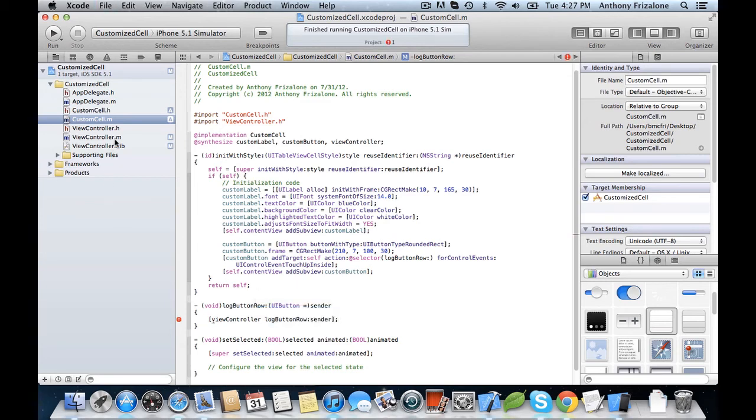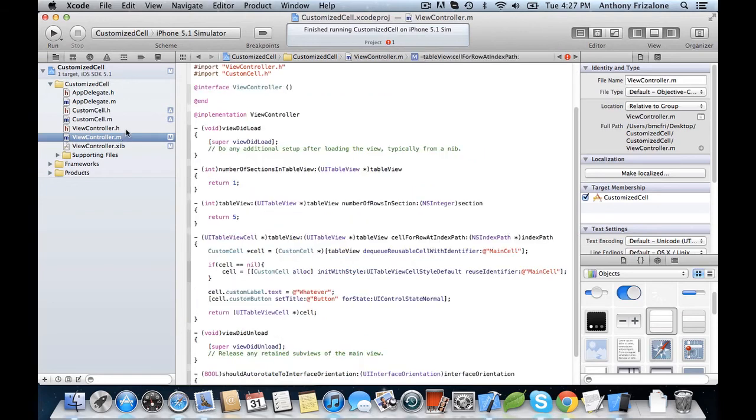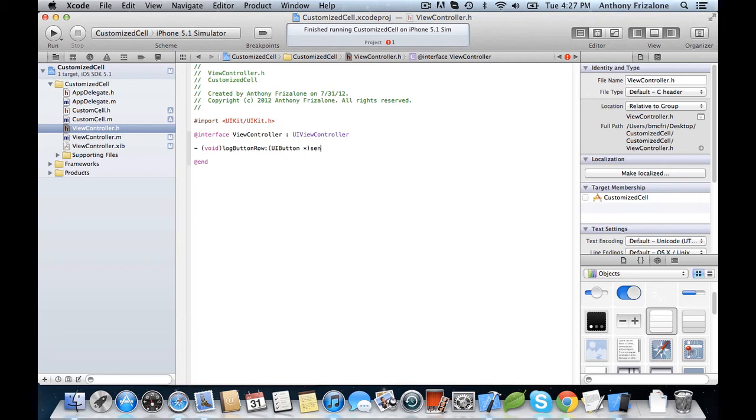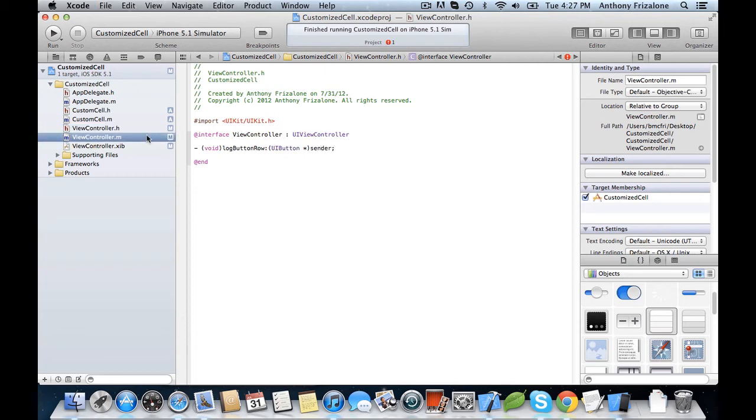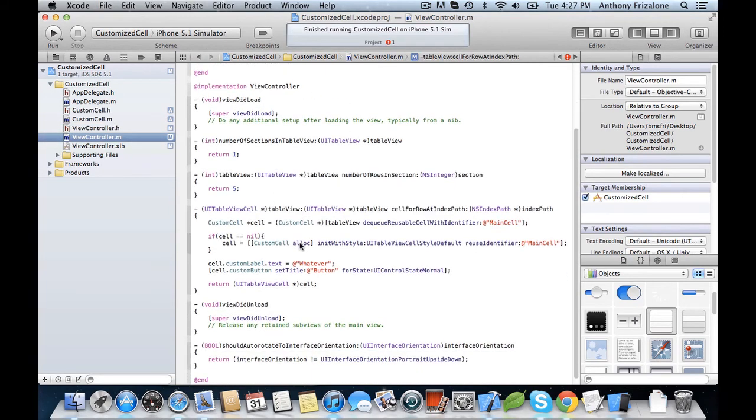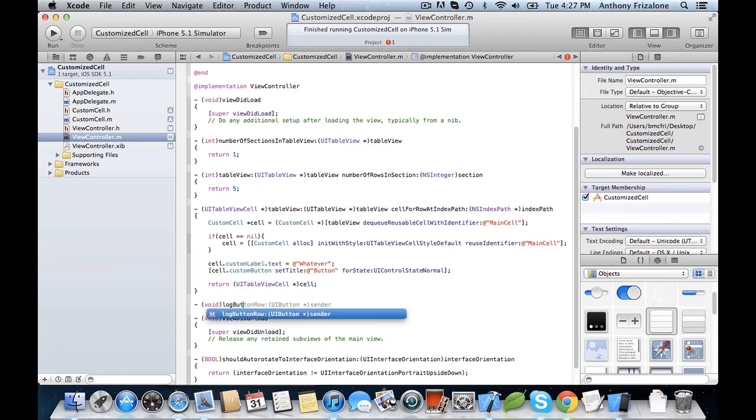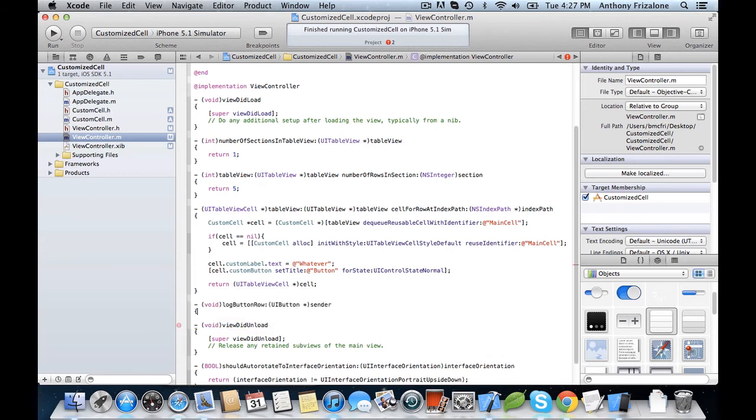Now we need to add that as an action. And so now we're going to do the same thing we did in the other video. Just make sure that the right index path is logged.